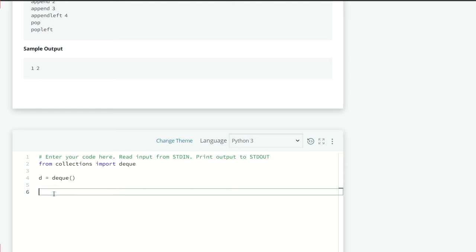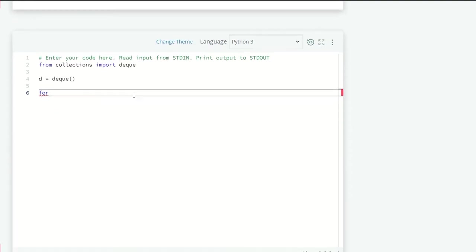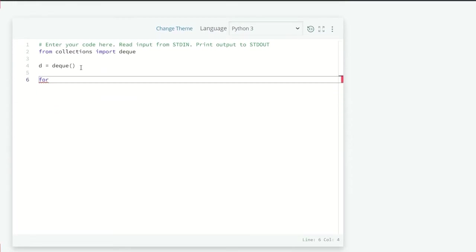So we are just going to do a for loop for the number of cases. Means the number of operations we are going to perform on our deque. So for, let's just drag down the screen so you can see properly.